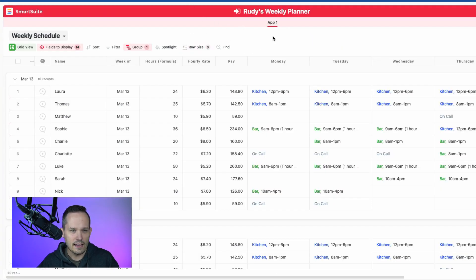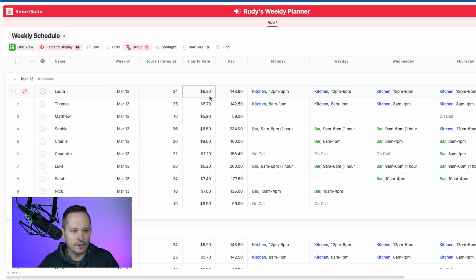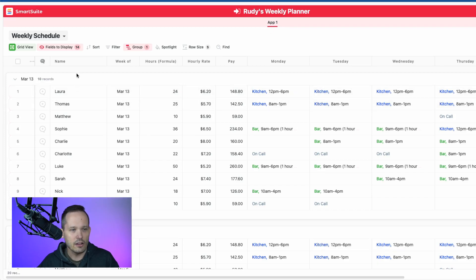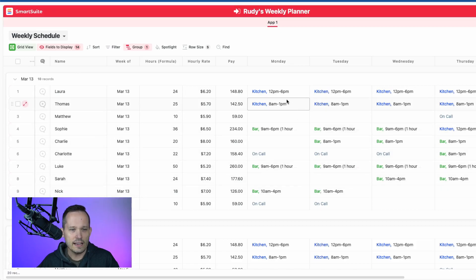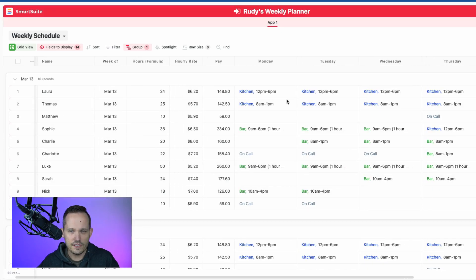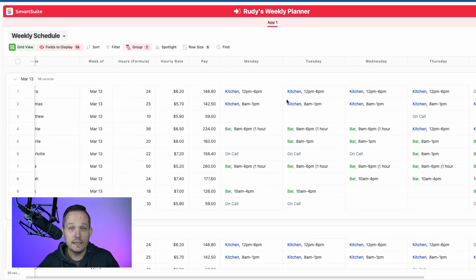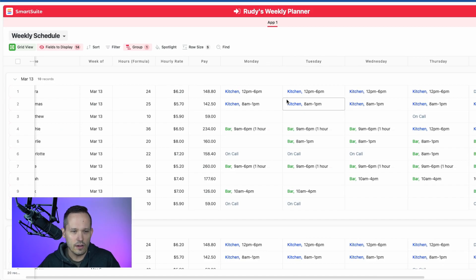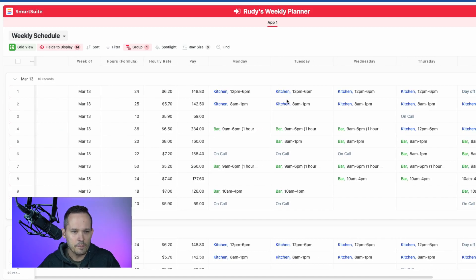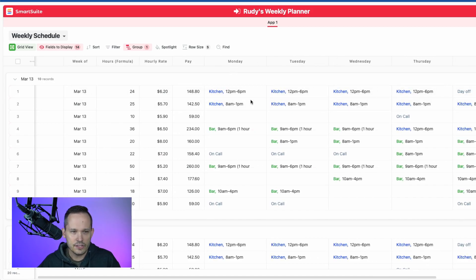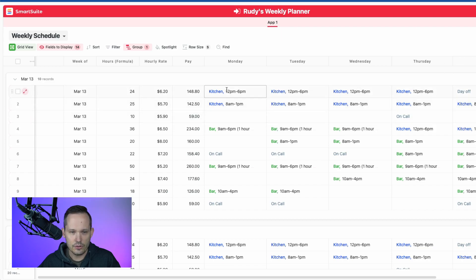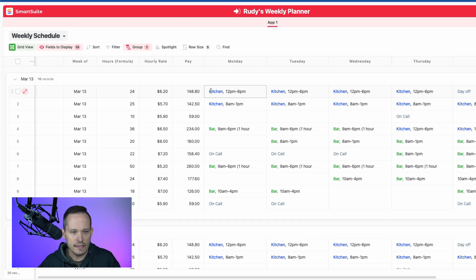To take a look at Brian's approach here, he created a single app for Rudy's Weekly Planner. In this app, we're tracking all of the employees, and we've got information about each of the shifts. This keeps really true to the form of what Rudy set up. For each of these shifts, we've got Monday, Tuesday, Wednesday, Thursday, all the days.